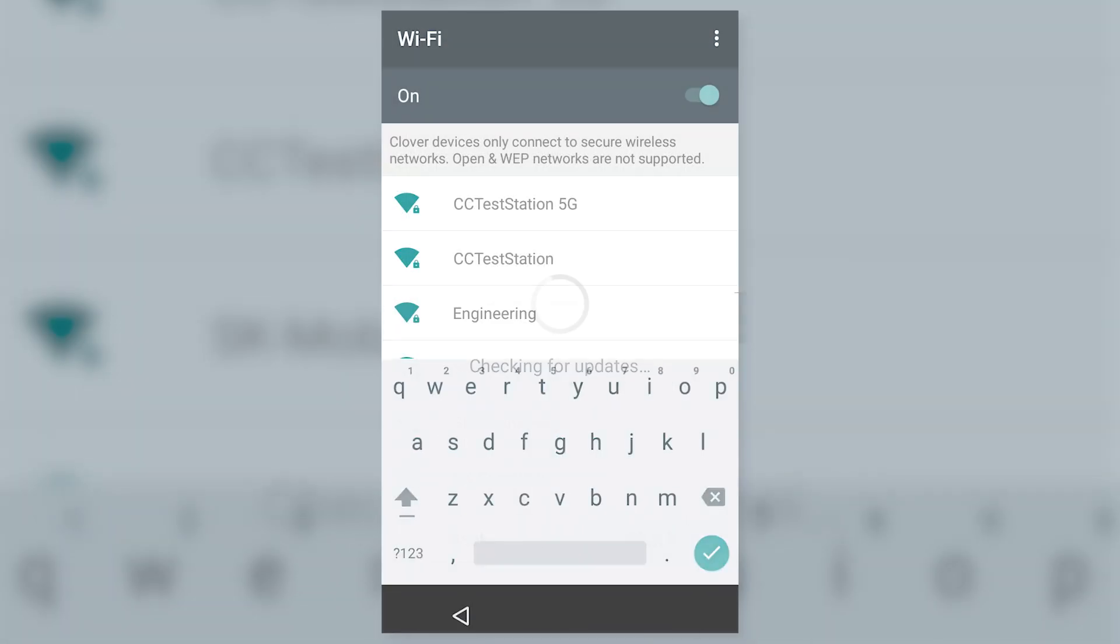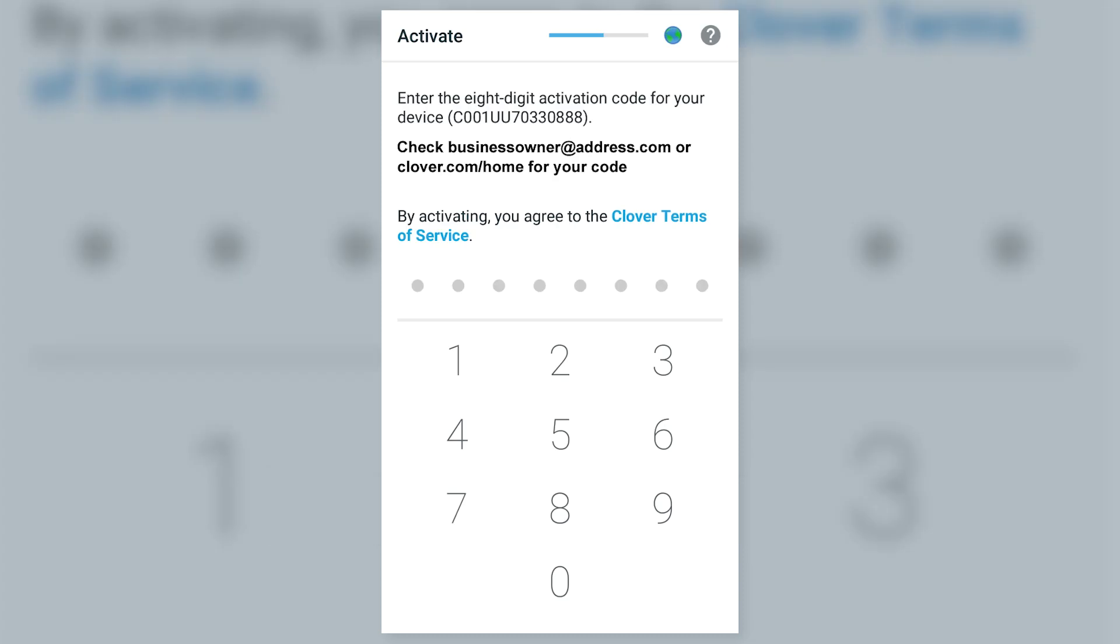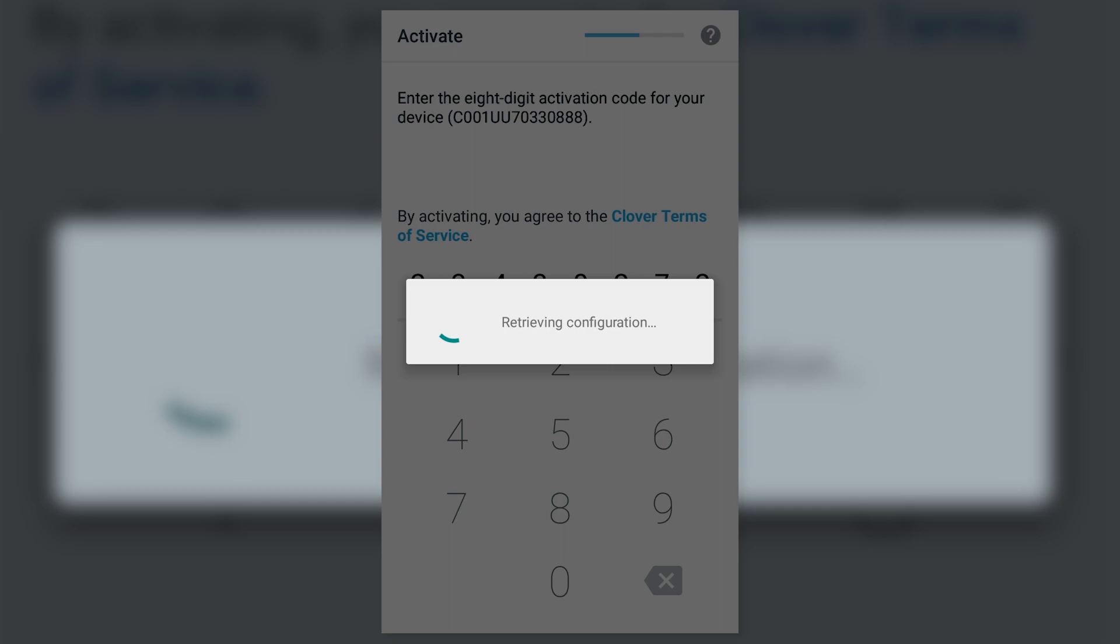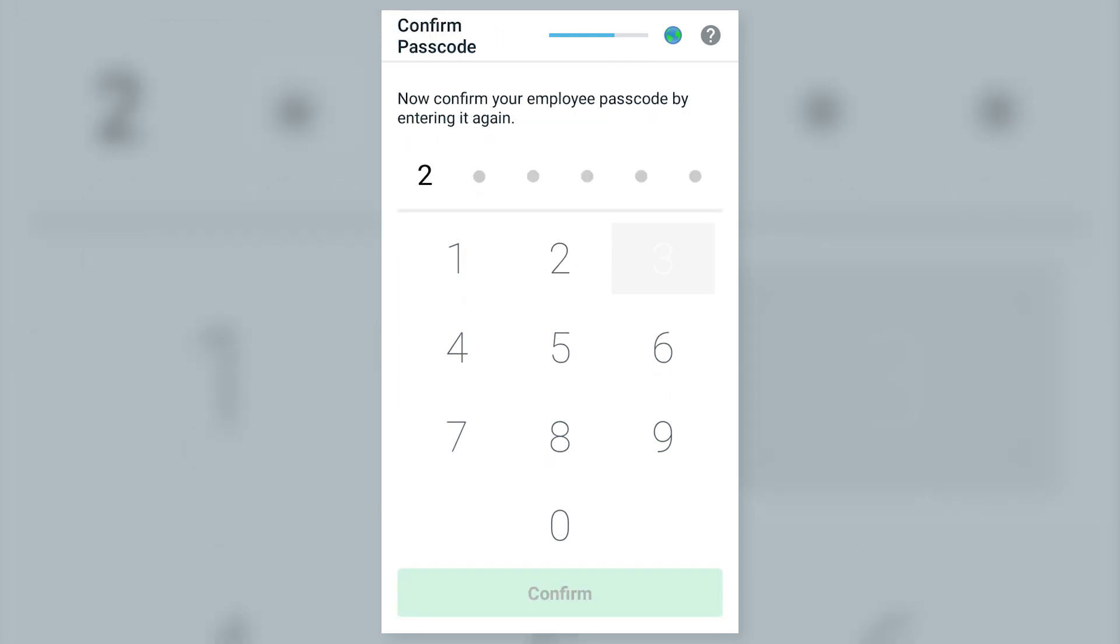Wait for the Flex to check for updates. Then enter the activation code from your email. Choose a 4 or 6-digit passcode that will be used to unlock the CloverFlex and tap Set Passcode. Enter the passcode again and tap Confirm.